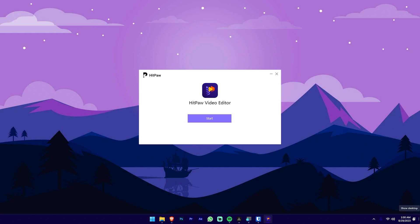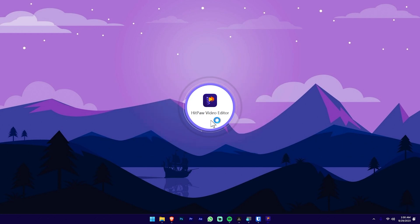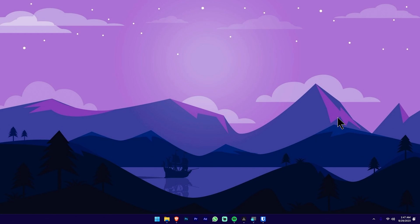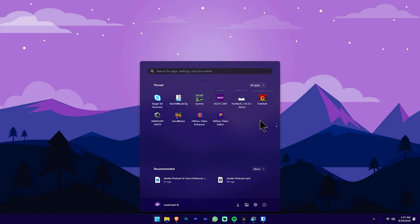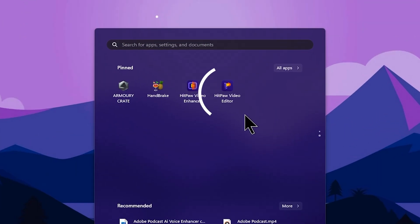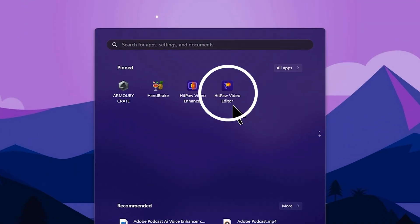You can install the software and all its tools. After the installation process, we can open the first interface and then start the video editing.